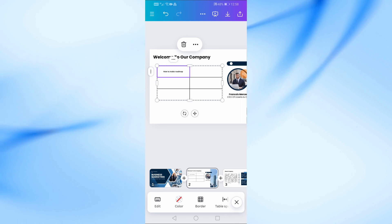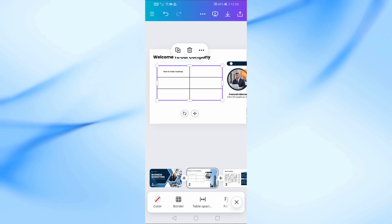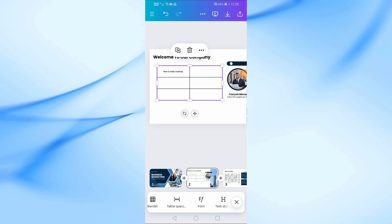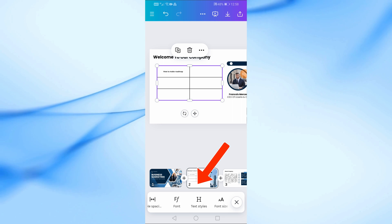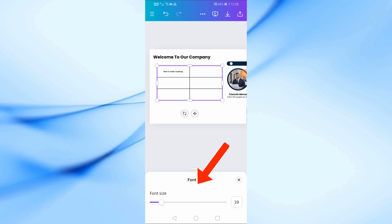Select the table and then from the bottom click on the Font Size option to increase the font size in the table.